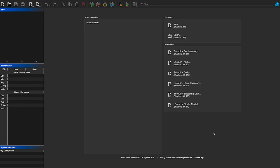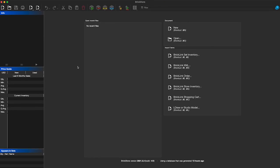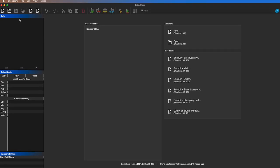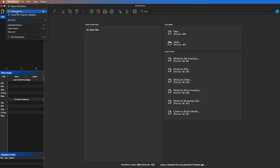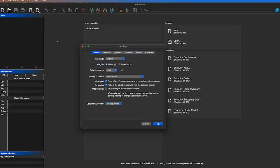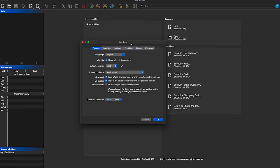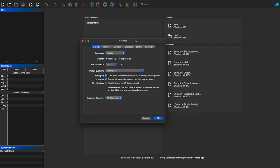This is what you're going to see right when you open the application. The first thing we're going to want to do is go to our settings. On a Mac, go up to BrickStore and click on it, then click Preferences, and this will open up the Preferences or Settings page. If you're on Windows, I'm not entirely sure how to get there, but I assume there's a similar way to reach this Settings page.